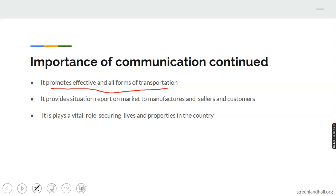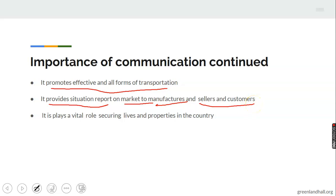In addition, it also provides up-to-date reports on the market to manufacturers, sellers, and customers. It is possible for manufacturers to get feedback about their products in the market. Sellers can also obtain information and feedback from the market as a result of communication facilities available today, such as knowing when new competitors have entered the market or when there is a change in the price of a product.